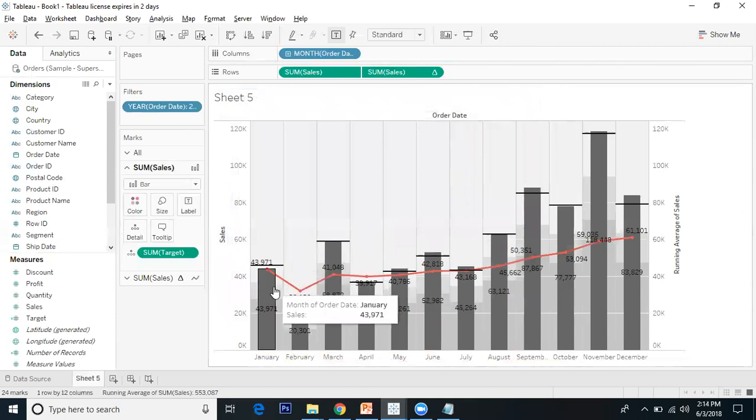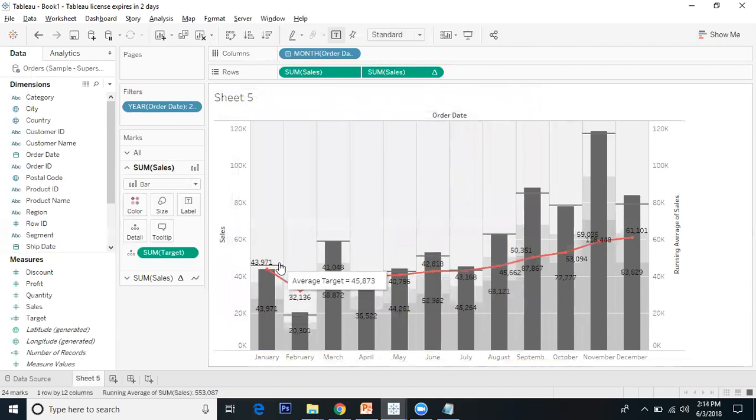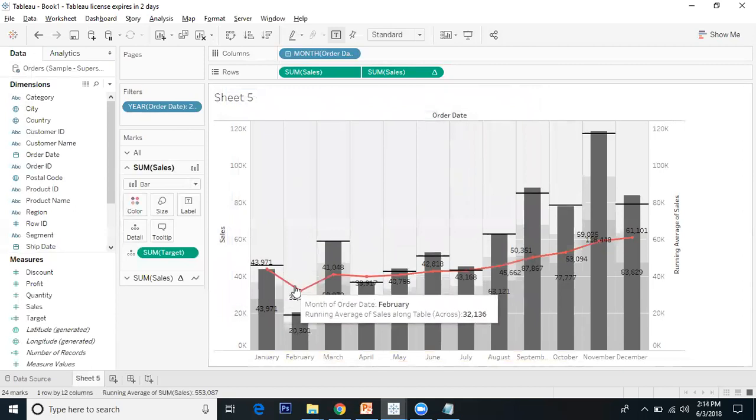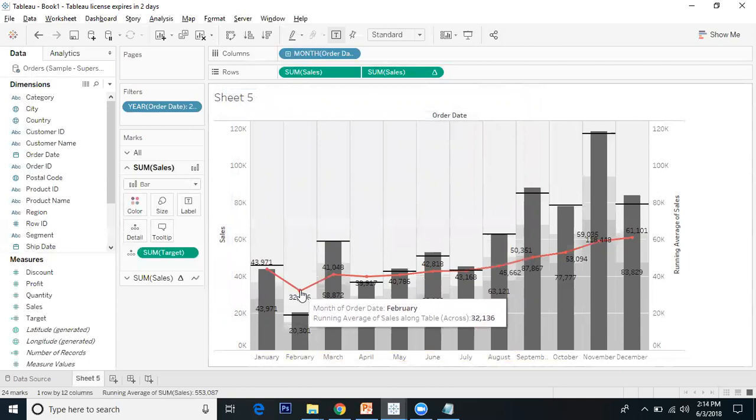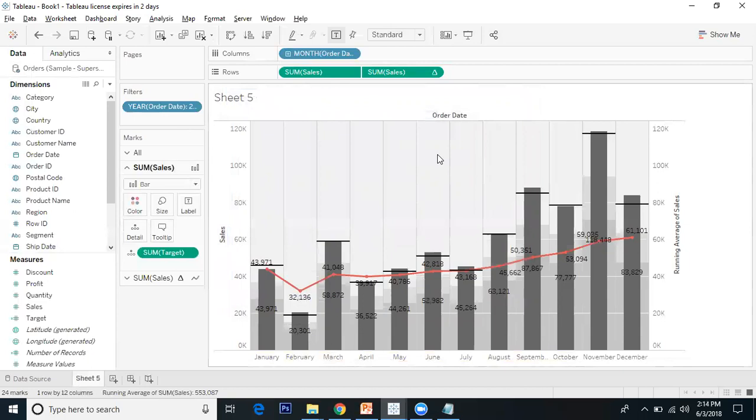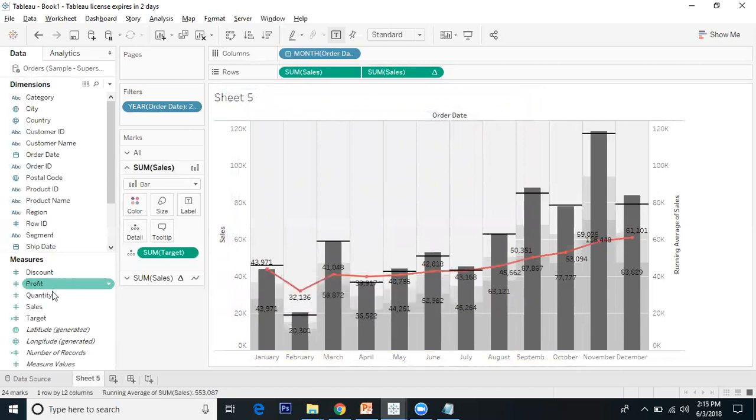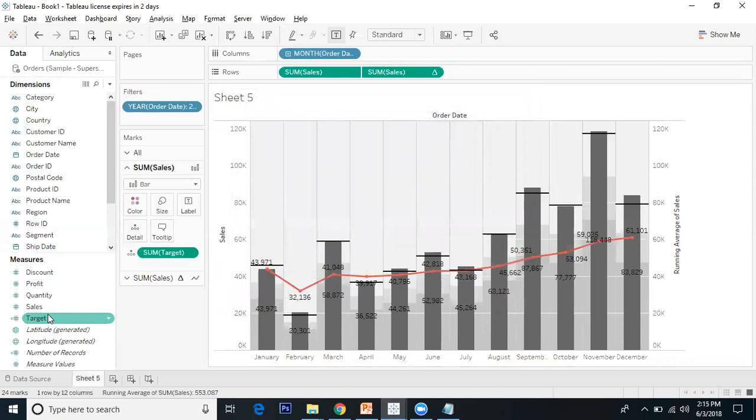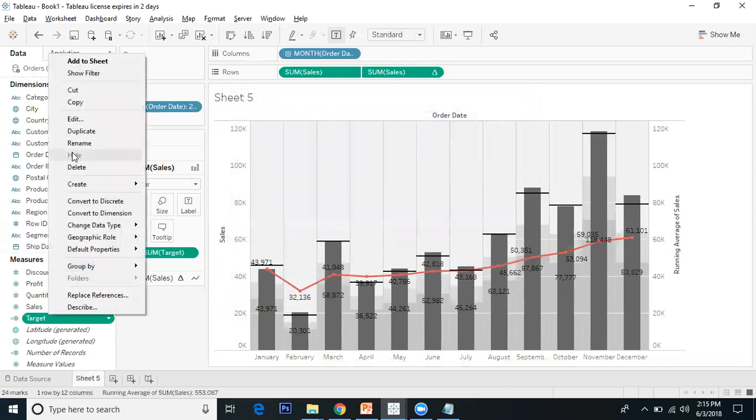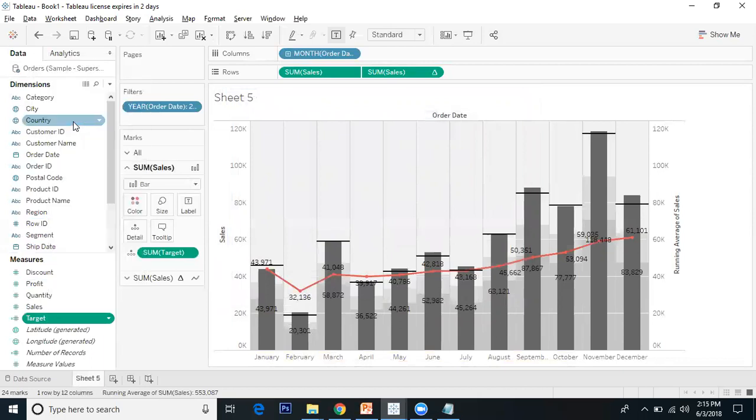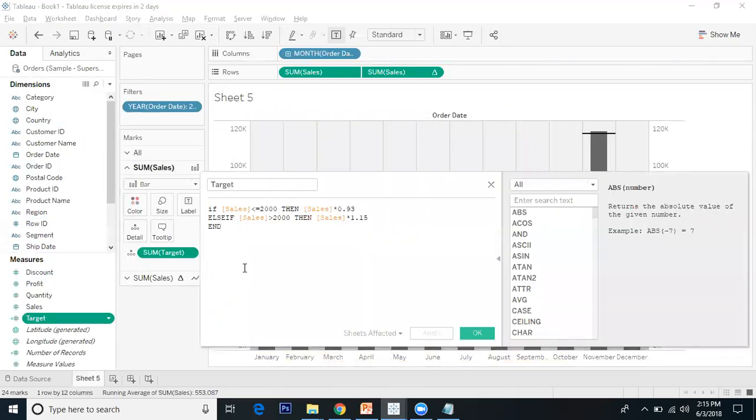Let me go to the bar tooltips - I want to see only sales. Now this shows sales, target, and running average. For the target field, if you use the sample Superstore there's no target measure. What I did is create a calculated field based on sales: if sales is less than or equal to 2000, then sales times 0.93, else if sales is greater than 2000, then sales times 1.15.